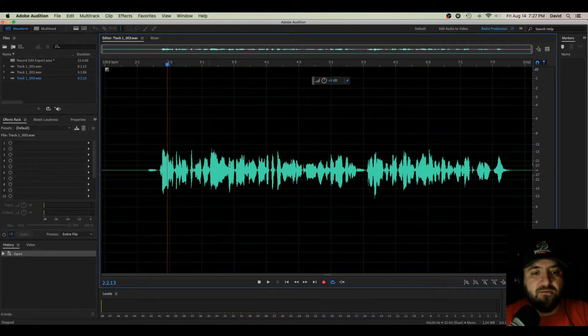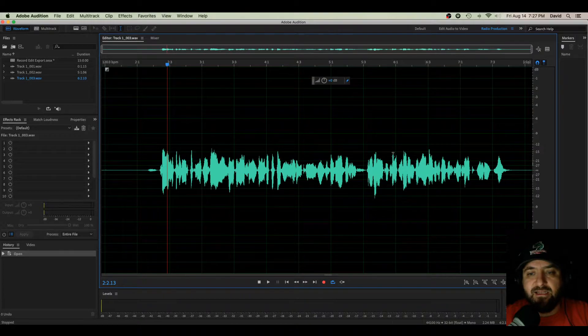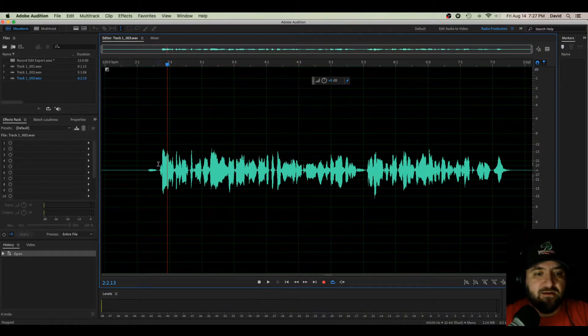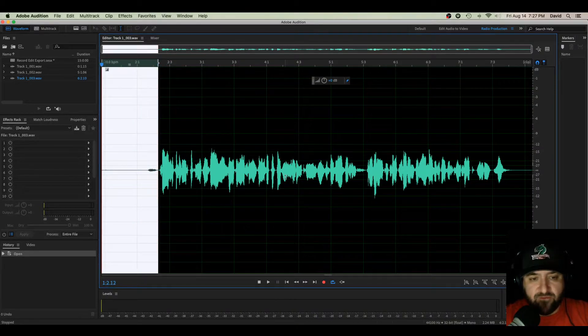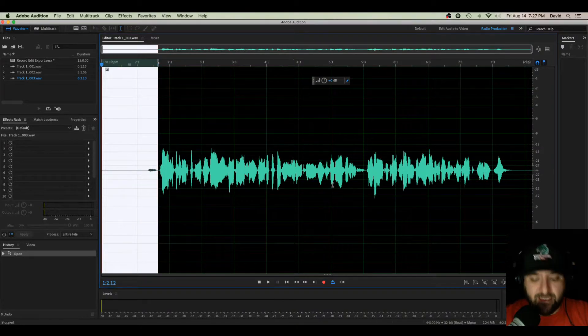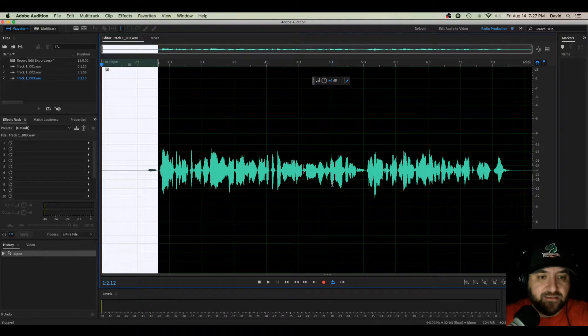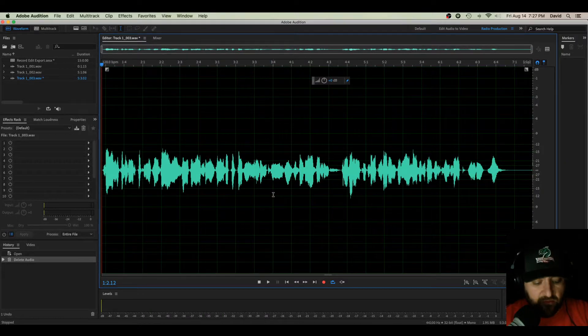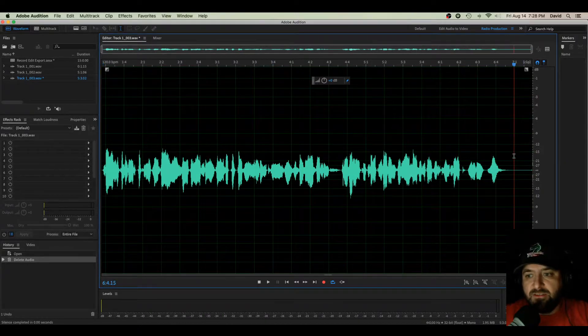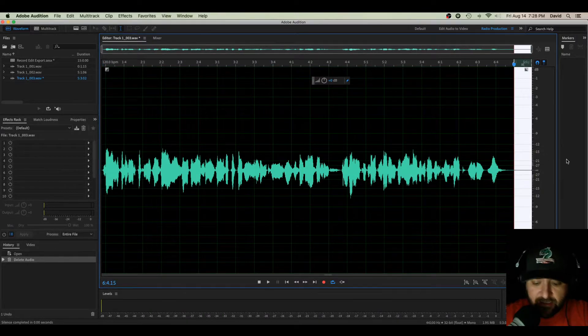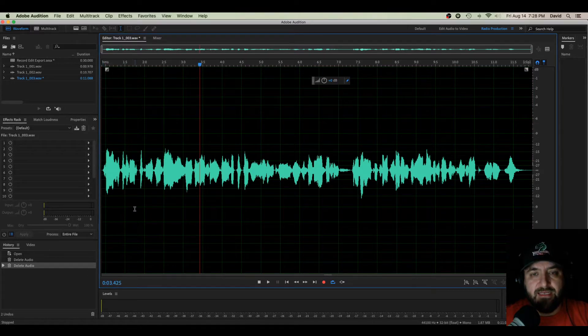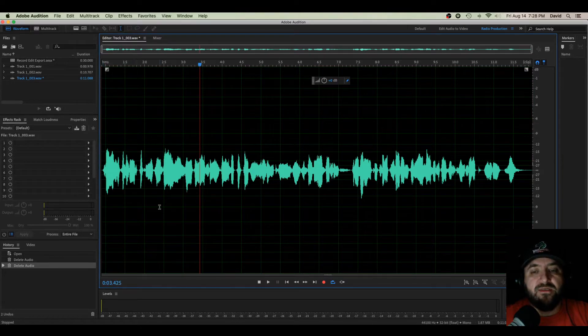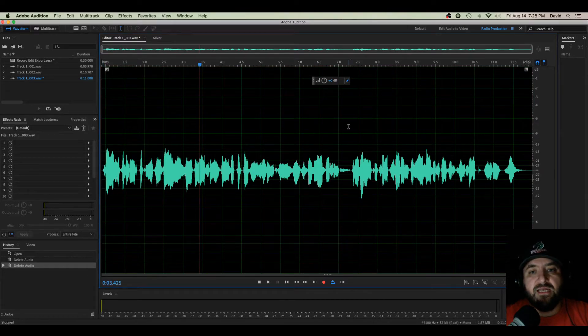So now let's say I want to edit this, and I like the way it sounds right here. I'm going to cut off the front. I'm going to highlight that. If I hit Delete, it'll go away. And if I want to do that to the end, I highlight that, hit Delete.